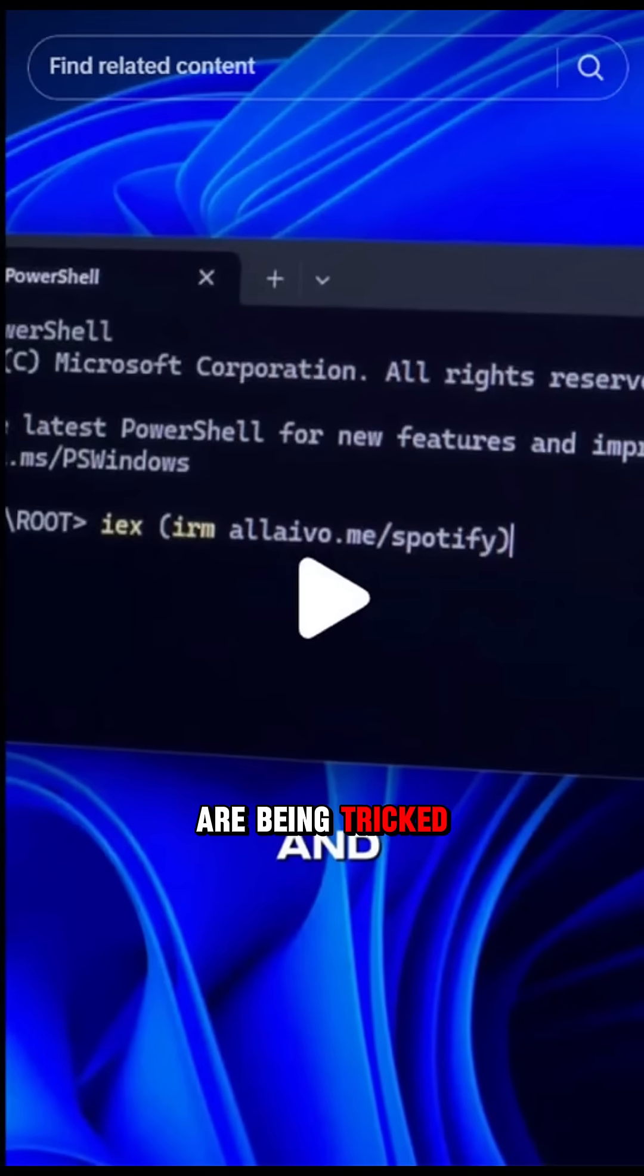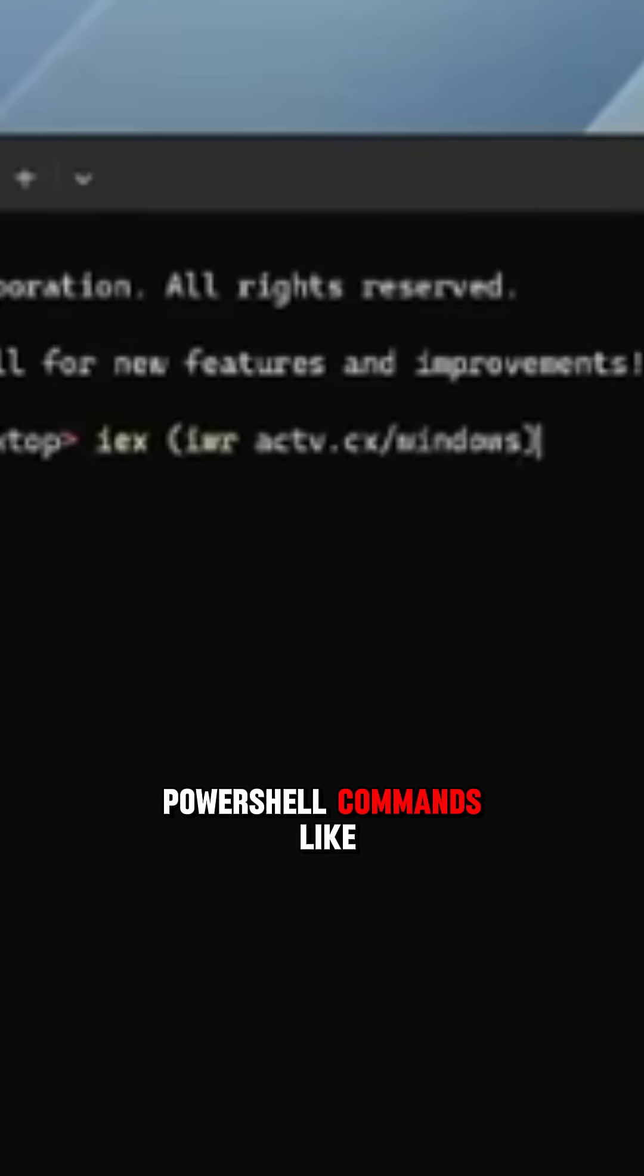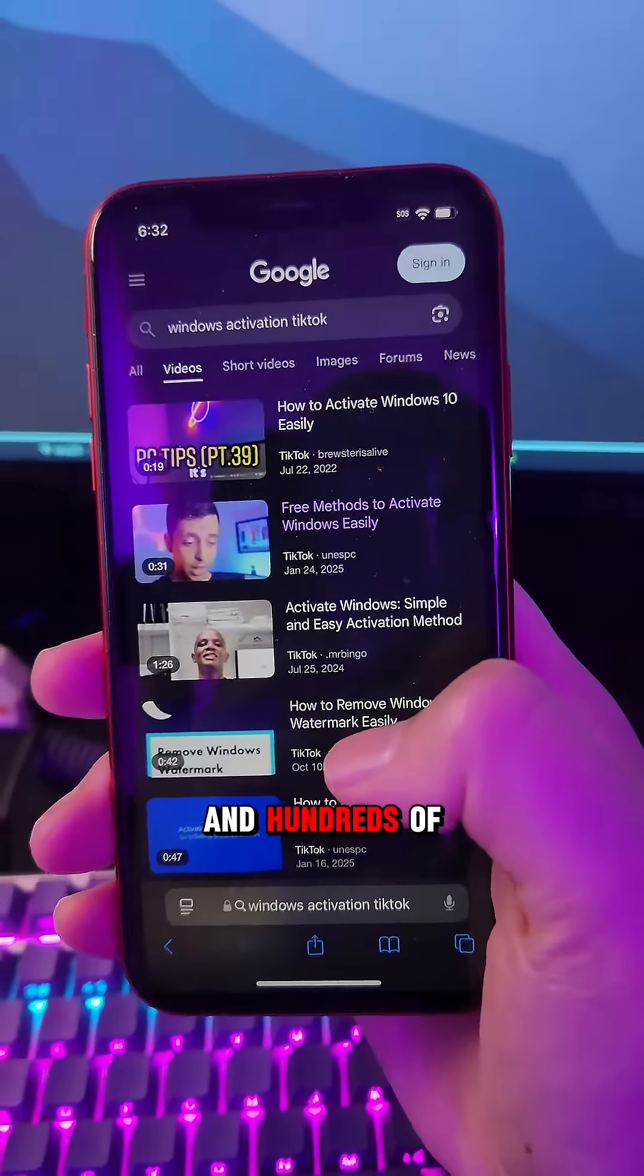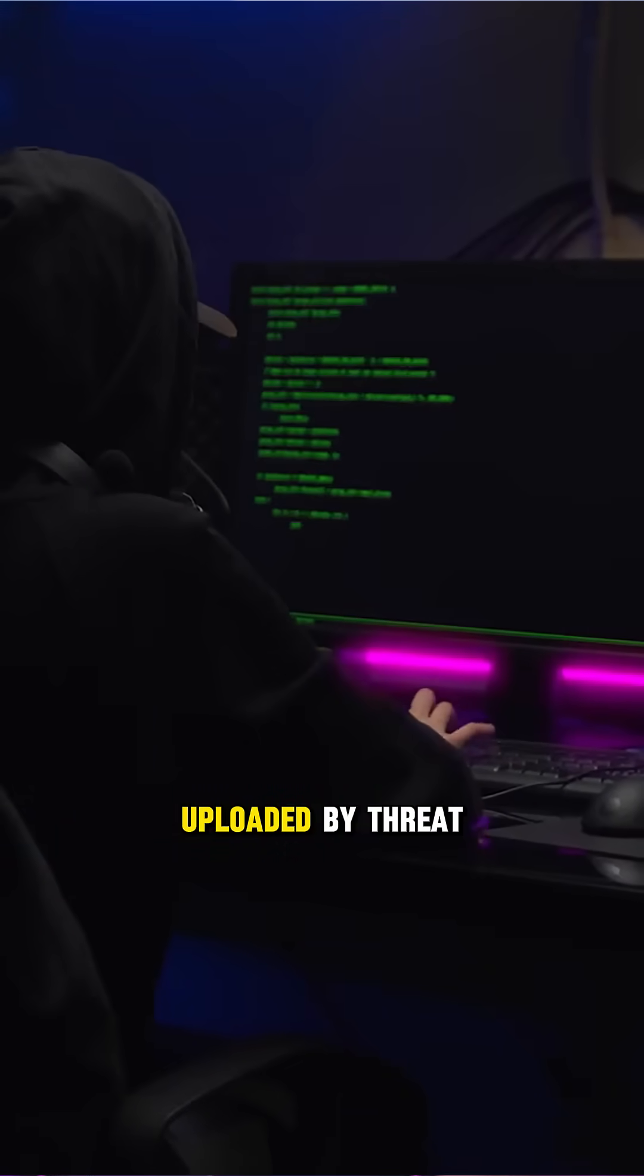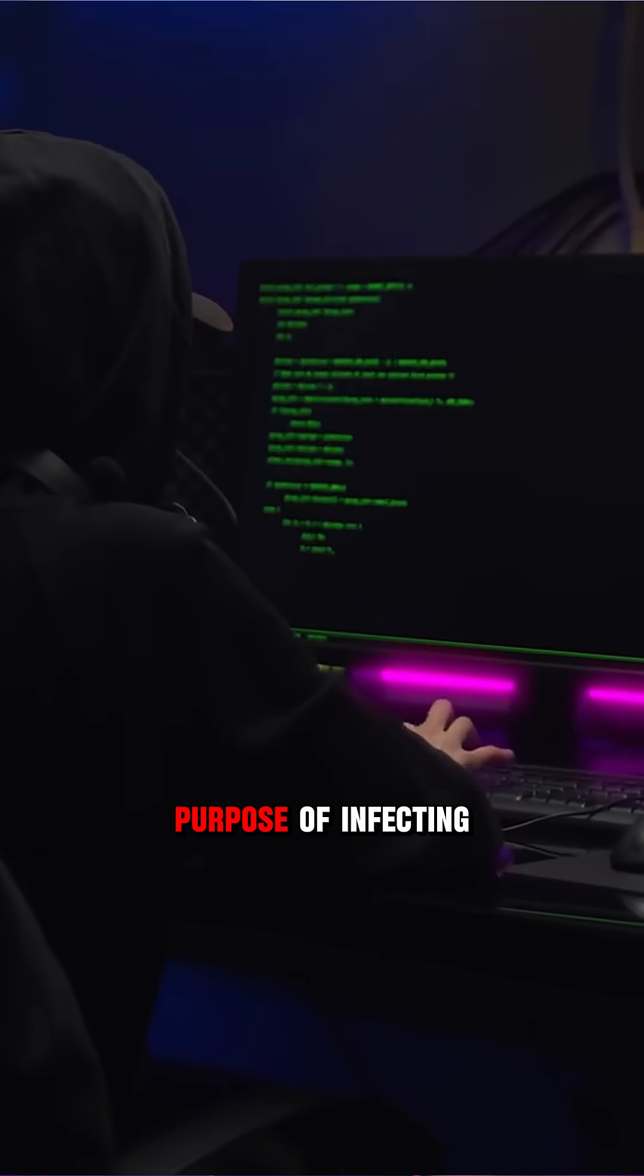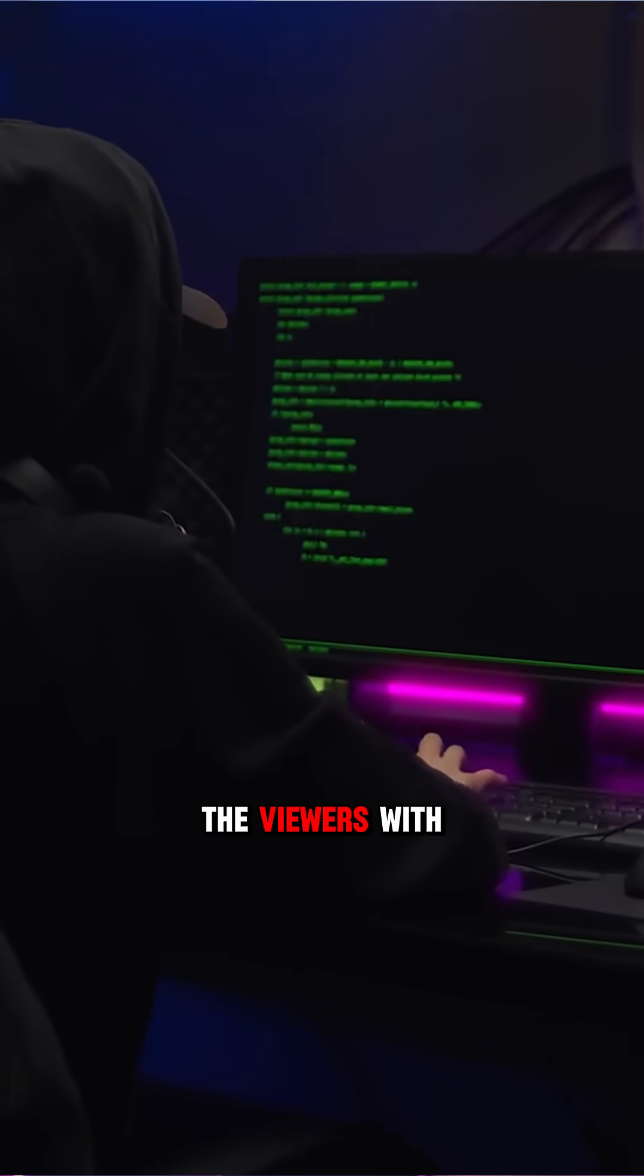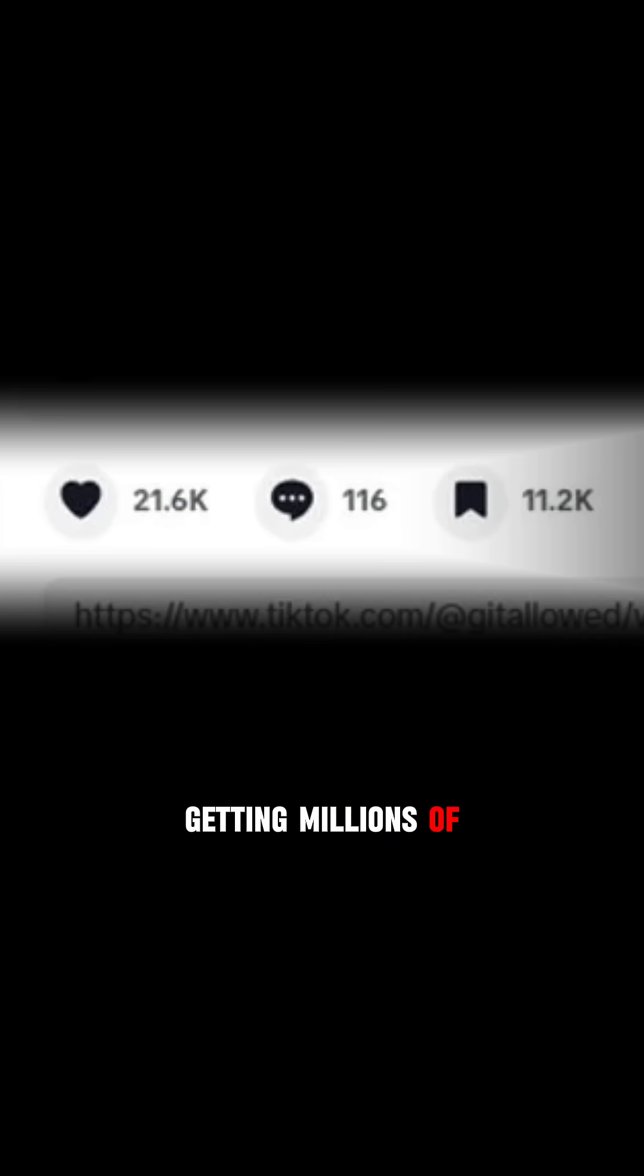Users on TikTok are being tricked into running malicious PowerShell commands like these, and hundreds of AI-generated videos uploaded by threat actors with the sole purpose of infecting the viewers with malware. The videos are getting millions of views.